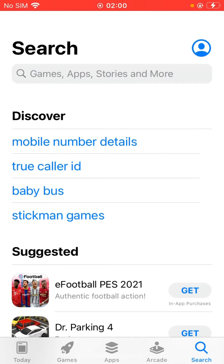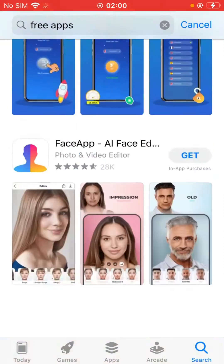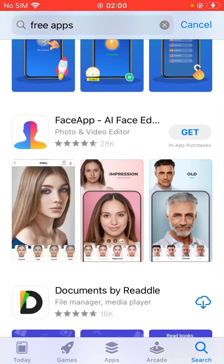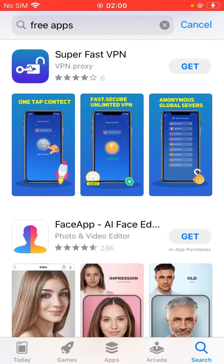First of all, open the App Store and search for your free apps. Here we try to install Facebook.